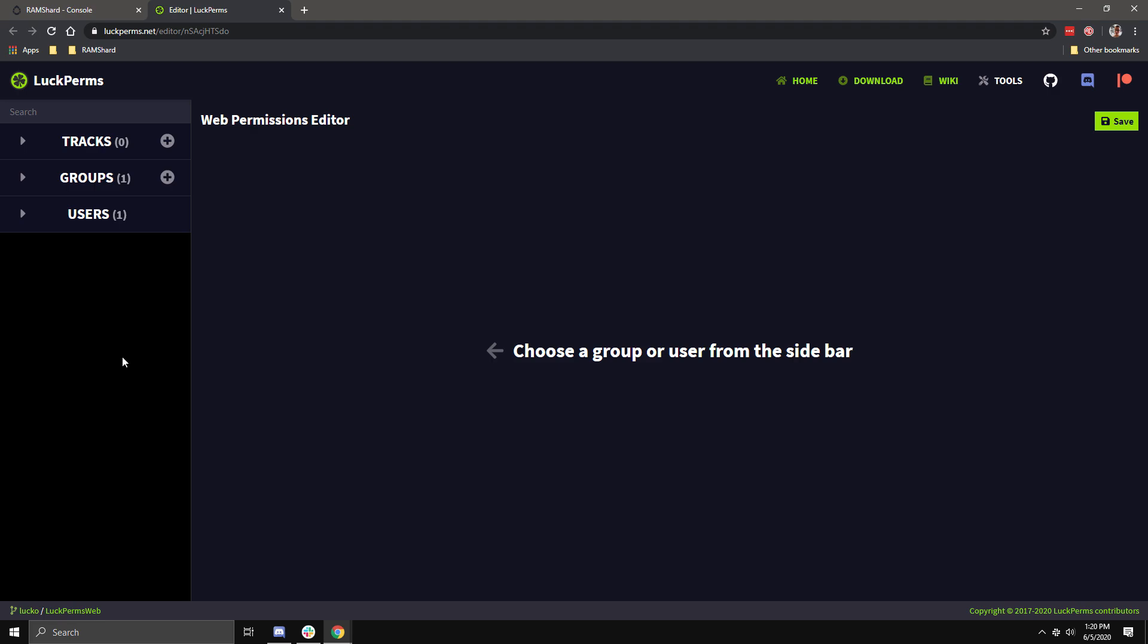You may be asking, what the heck is a track? Think of a track as a ladder or promotion route. I might have a track called Staff. This track would consist of the groups Default, to Helper, to Mod, to Admin.